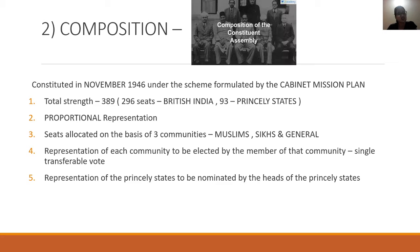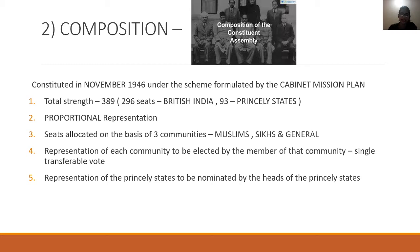The composition of the Constituent Assembly — the combination started in November 1946, and the scheme was formulated by the Cabinet Mission. The total strength was 389 members — 296 from the provinces and 93 from the Princely States. The representation was elected by proportional representation through different electorates.